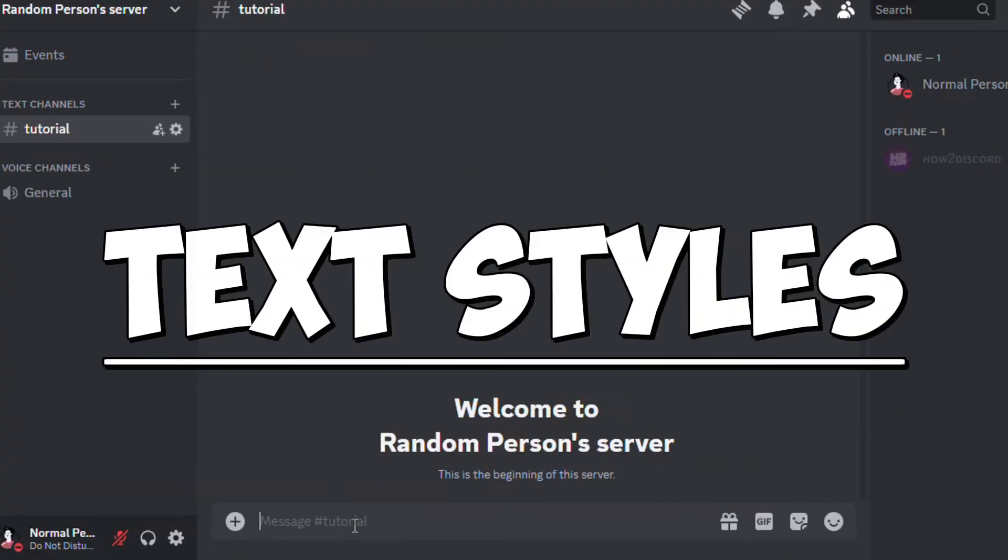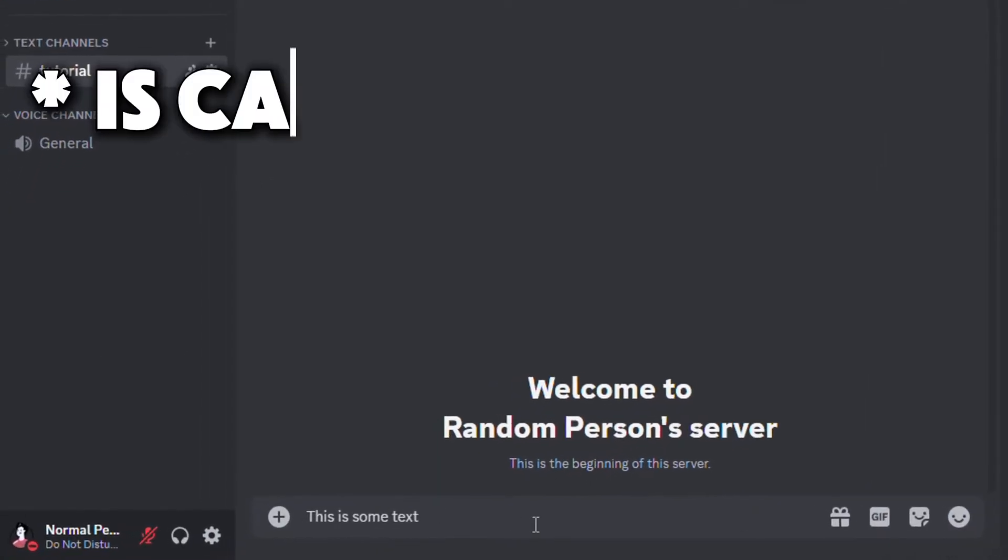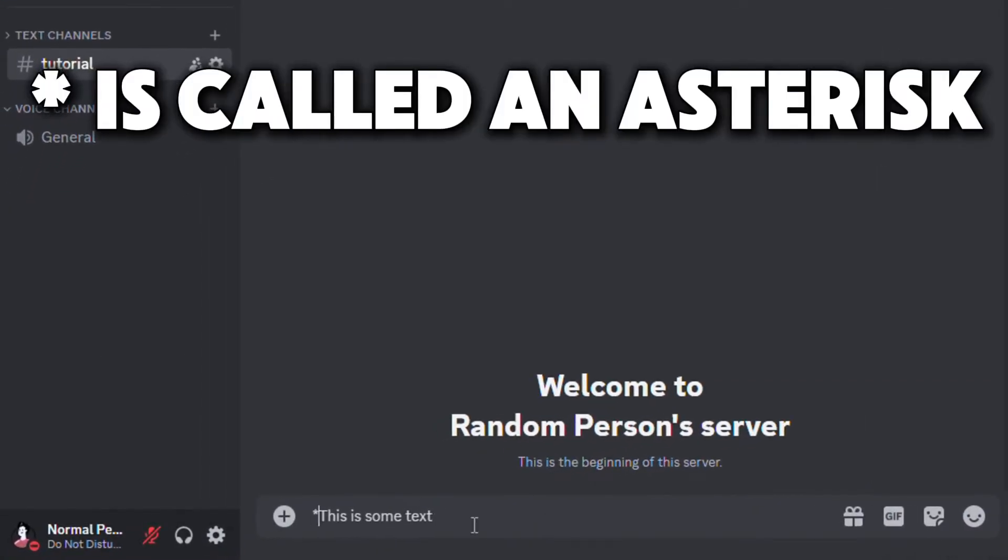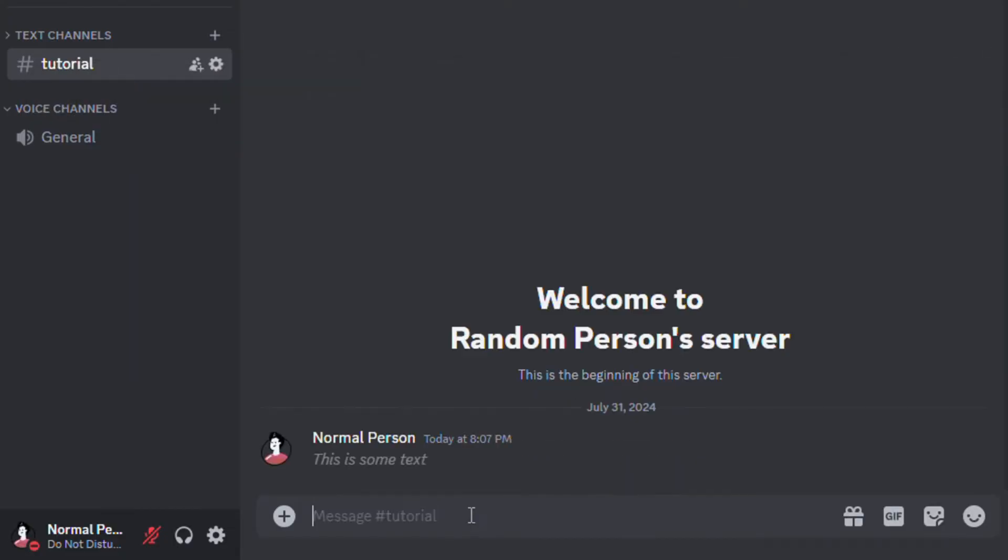First up is text styles. If you want to make your message italic, all you have to do is surround the text on both sides with one asterisk. After sending the message, it will be displayed in this manner.